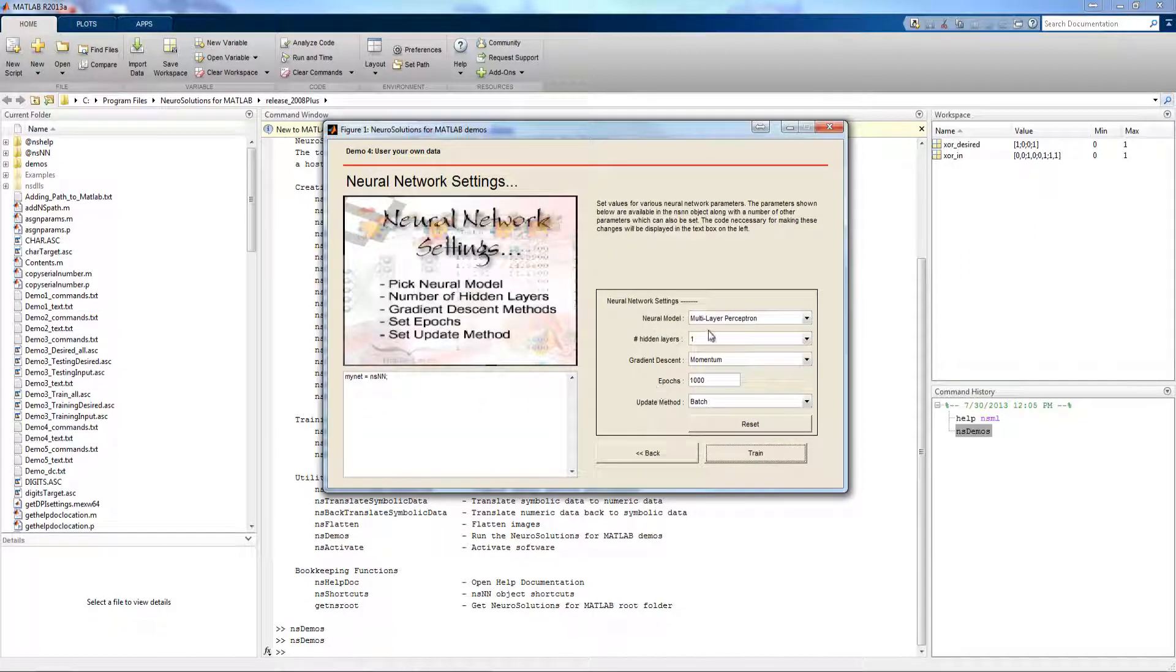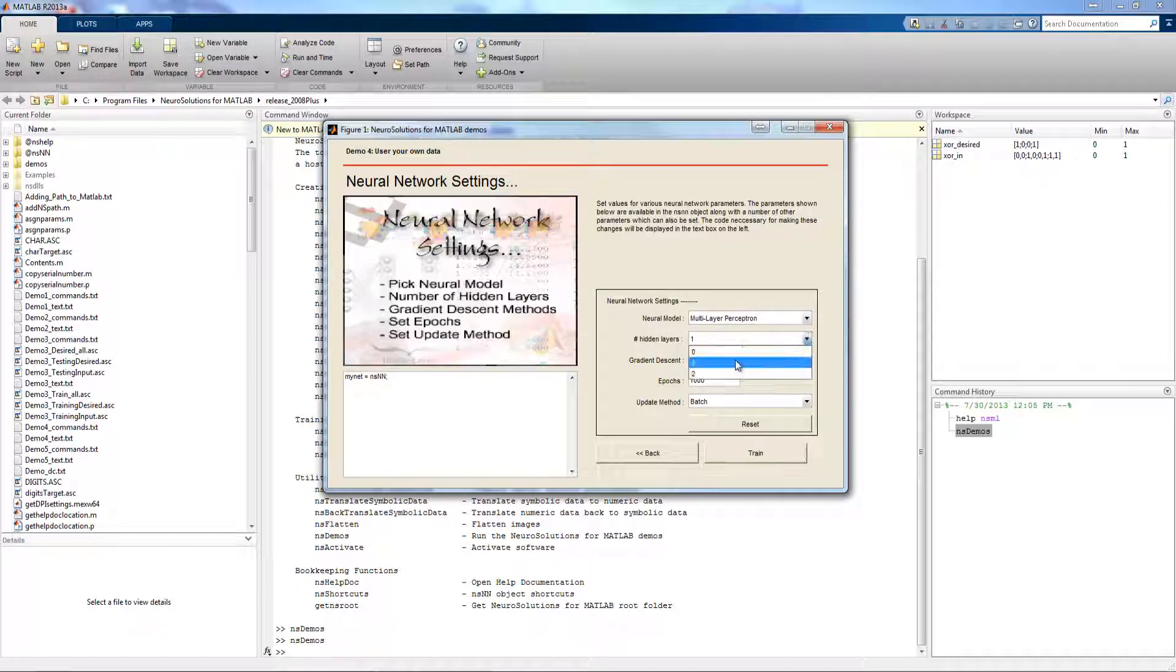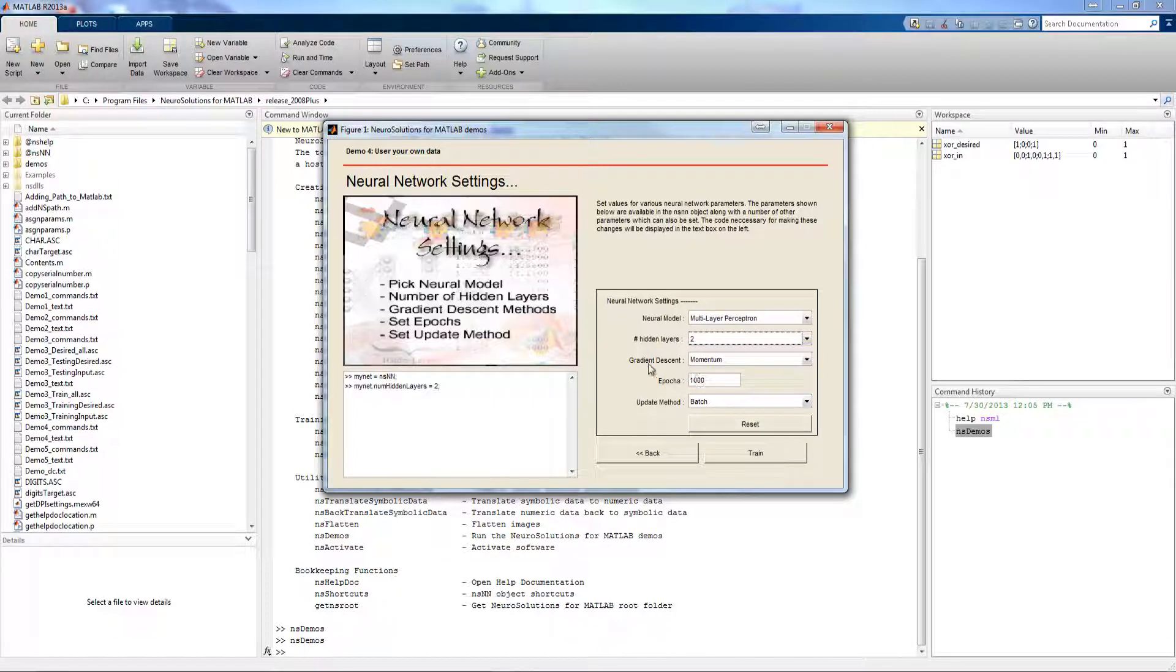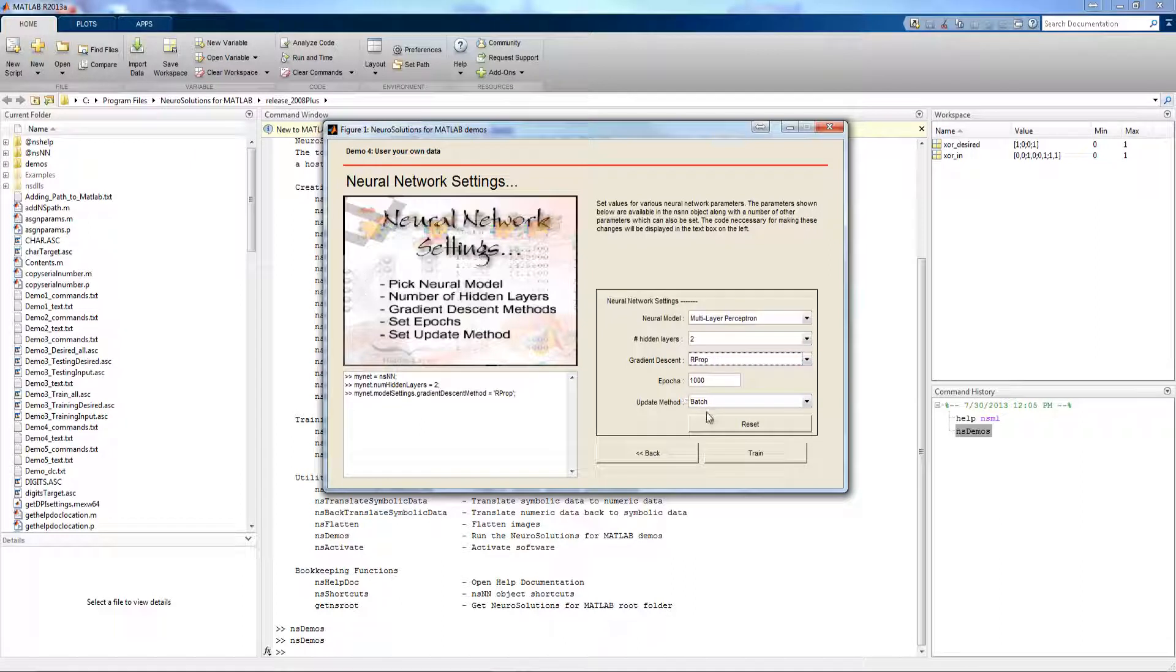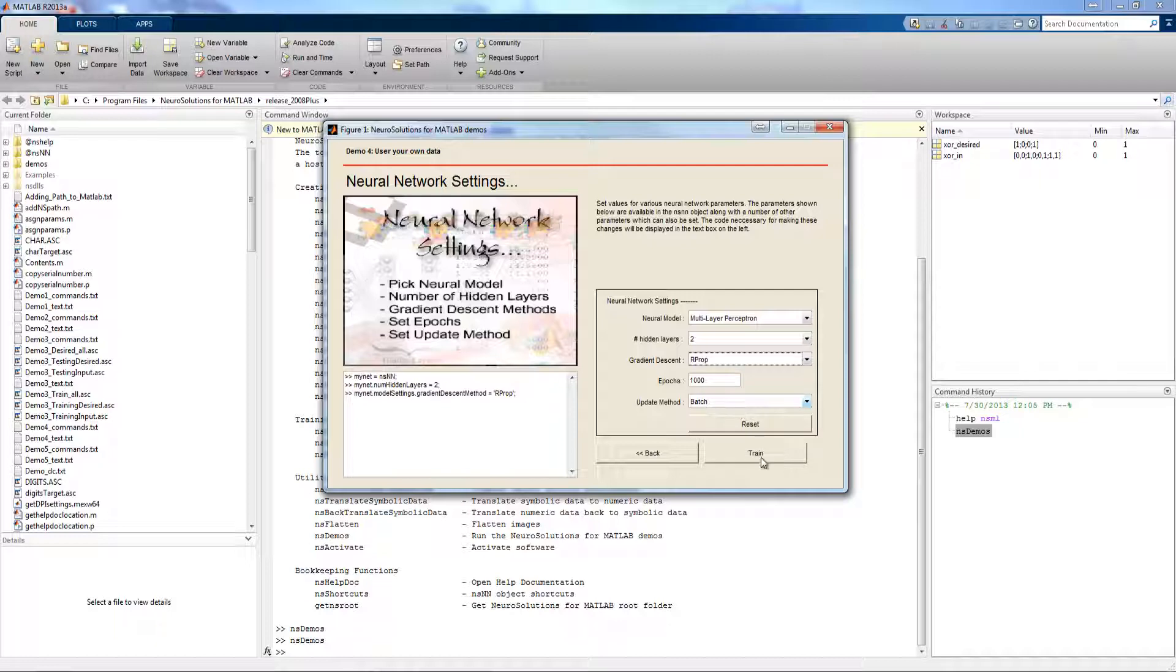We're going to leave the default model set to the multilayer perceptron, we're going to go ahead and change the number of hidden layers to 2, the learning algorithm we'll change from momentum to RProp, and we'll leave the epochs to 1000 and the update method to batch. Press train.